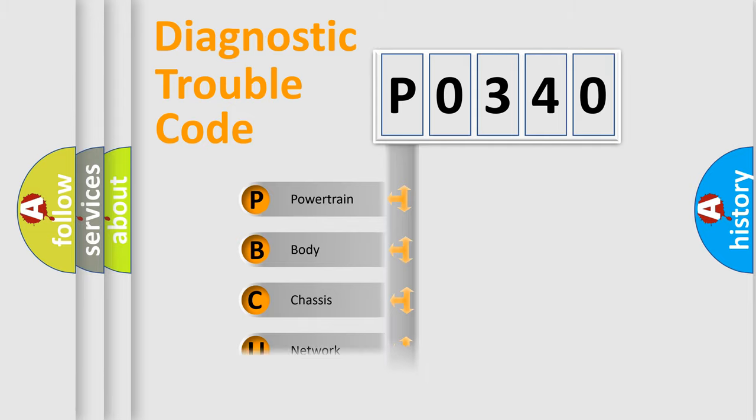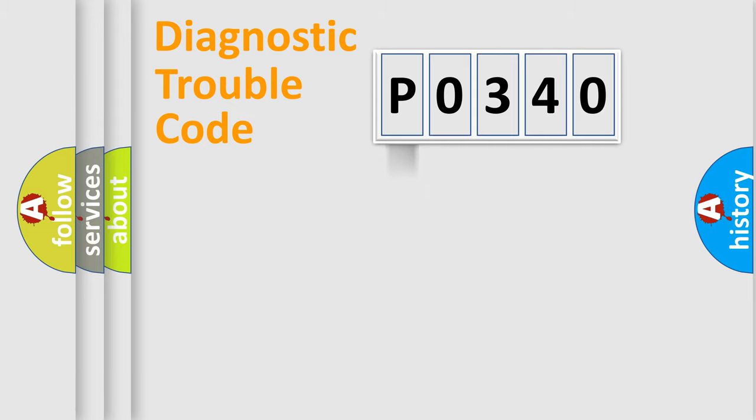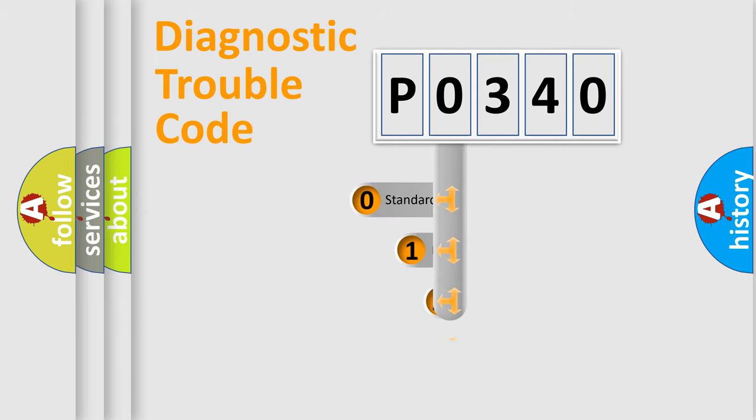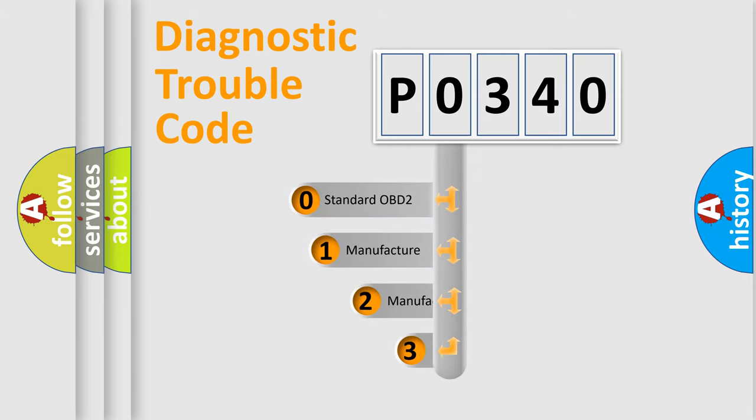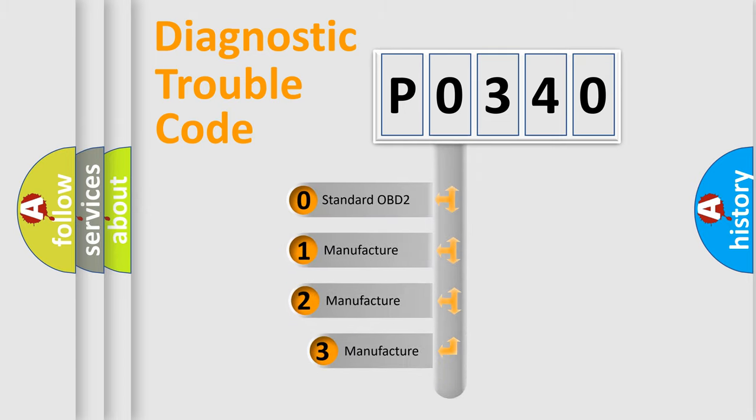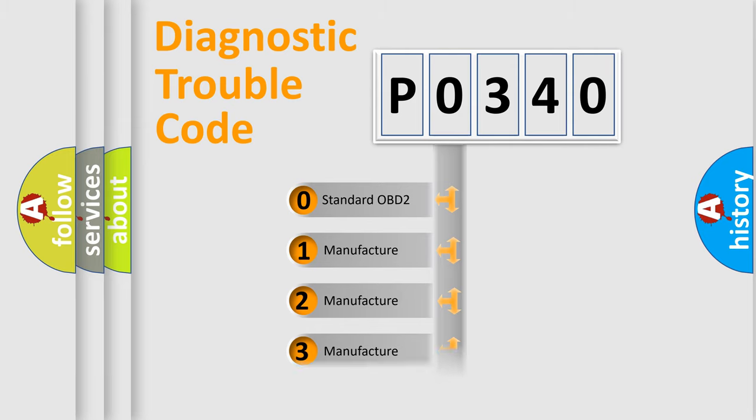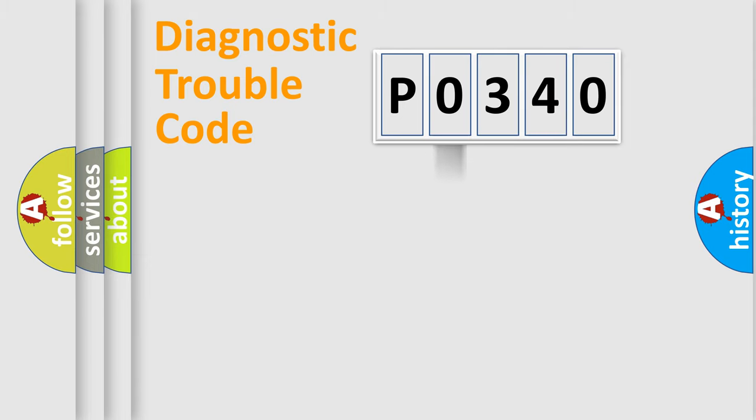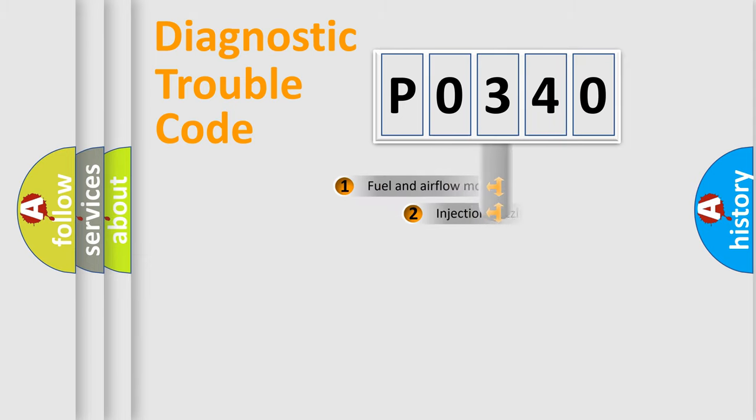Powertrain, Body, Chassis, and Network. This distribution is defined in the first character code. If the second character is expressed as zero, it is a standardized error. In the case of numbers 1, 2, or 3, it is a manufacturer-specific expression of the car-specific error.